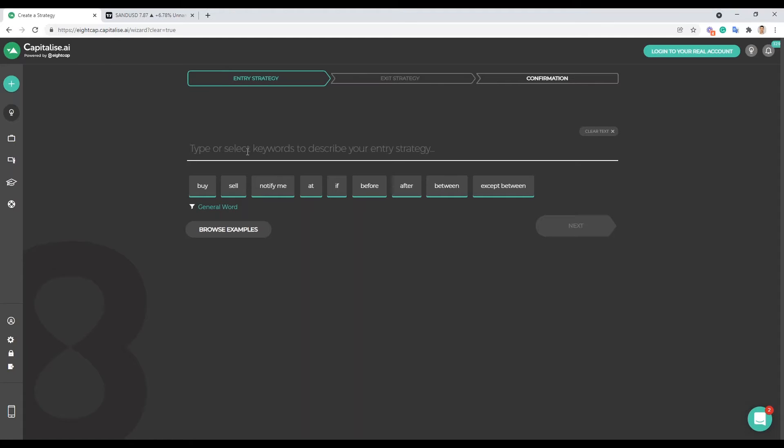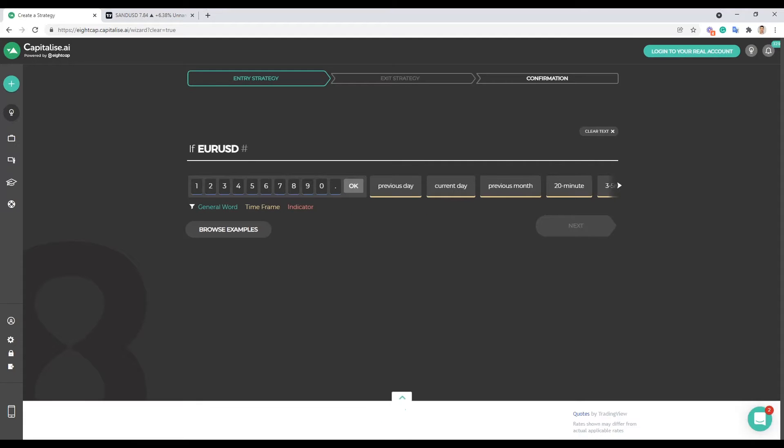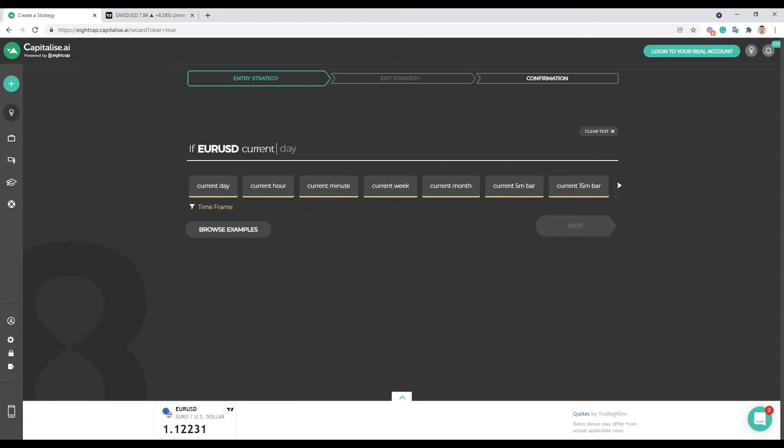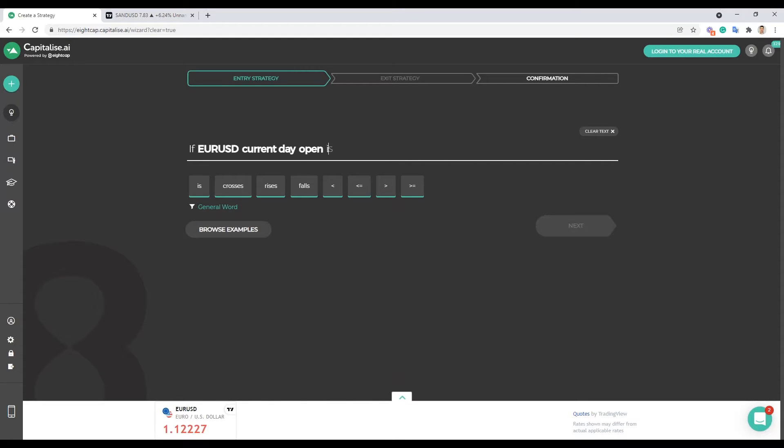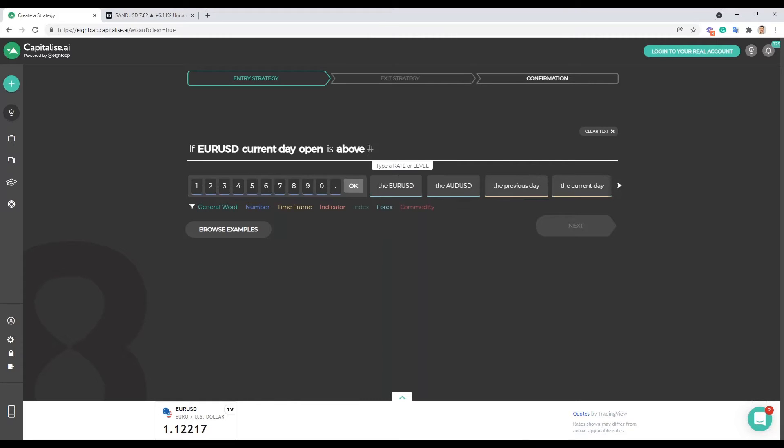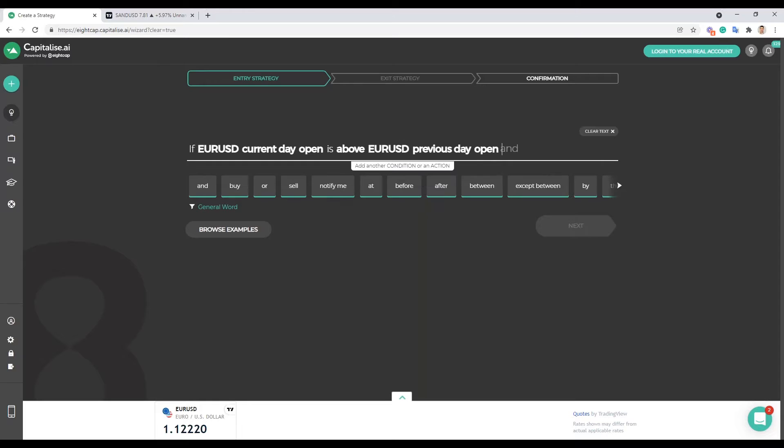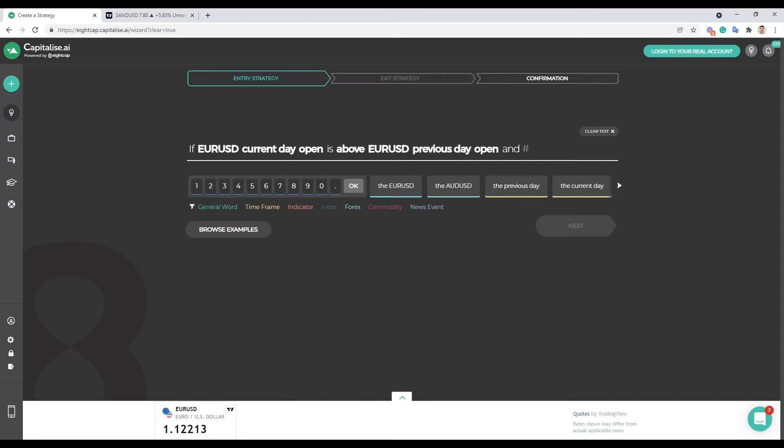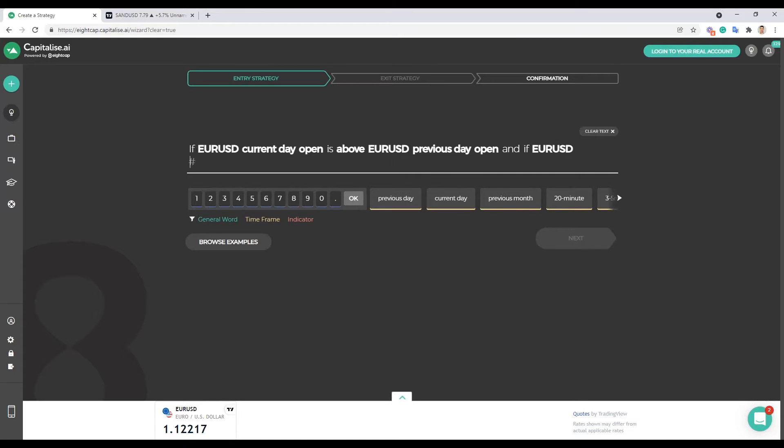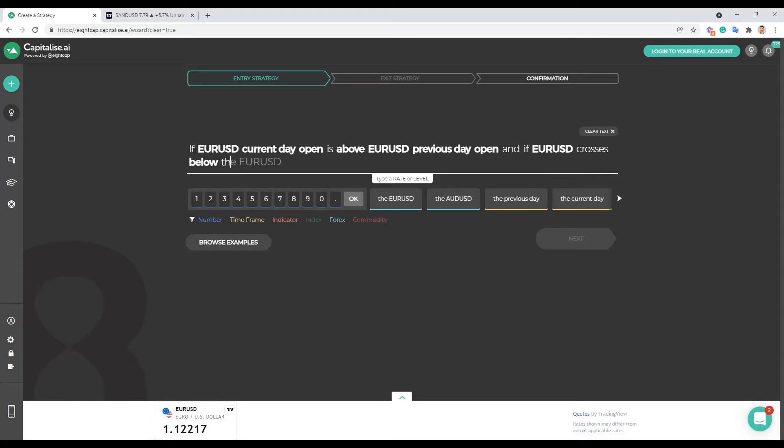And let's just go with a little bit of levels and some price action on our first strategy. So let's say, okay, if the Euro Dollar current day open is above, you don't have to use is above, you could also use the greater than sign, whatever you prefer. I'll just go with is above for this one. Is above the Euro Dollar, what are we gonna say? Let's go with previous day open. So we're gonna look and say okay if the current day open is above the Euro Dollar previous day open.